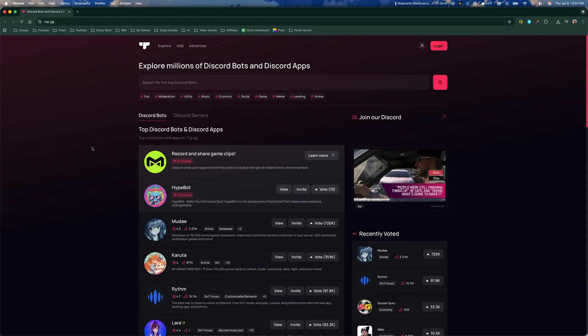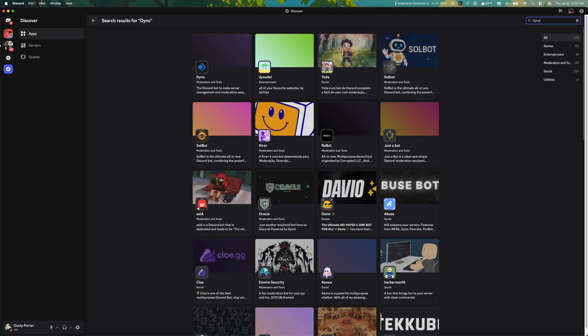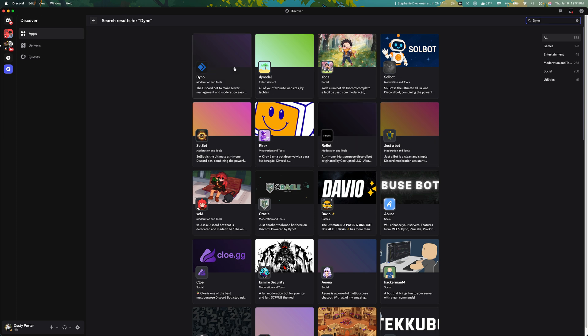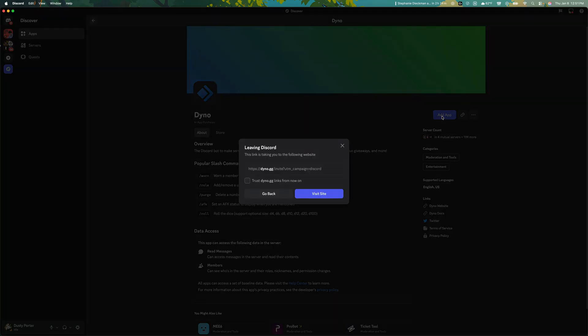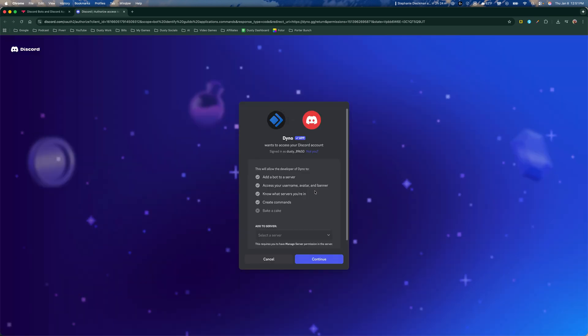But the easiest way is to find the one that you want to install, click on it here, and then go to add app. It's a button that shows up in blue. And then it says, do you want to trust it? Go ahead and say trust, and then go to visit site. It'll take you to the bot's external website if it has one.